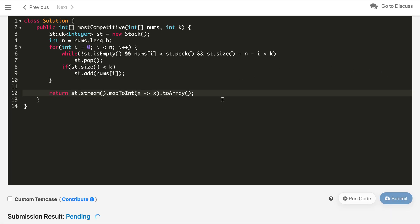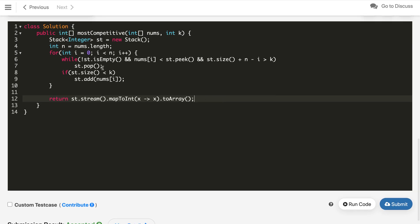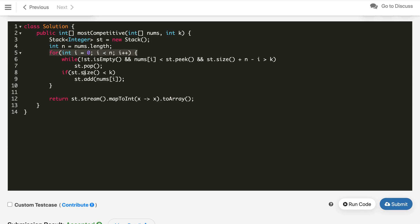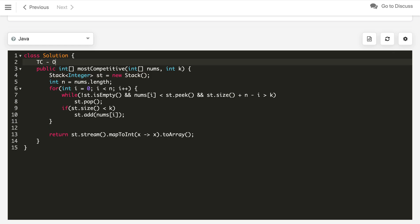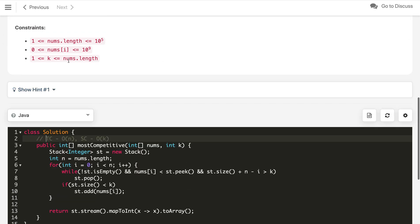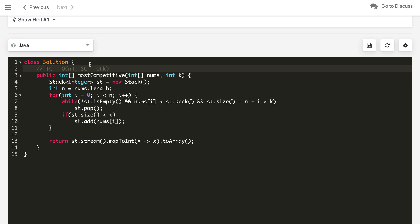It is working for the test case. Let us hit submit directly — and it got accepted. The time complexity of this solution is O(n) since we process all elements once with at most O(k) stack operations. The space complexity is O(k), which is also O(n) since k can go up to n. If you like this solution, hit the like button and subscribe to my channel. Thanks for watching.